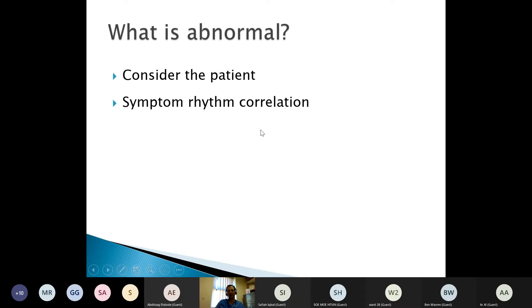Correlating symptoms with the heart rhythm is really important — for example, if you've got a two-second pause causing severe symptoms, that's a different matter from a patient who's got that and is asymptomatic. Incidentally, pauses don't tend to cause symptoms so much as blackouts — you don't tend to feel lightheaded with a two-second pause. You probably don't with three or four seconds, but when it gets up to about five seconds, that's where you blackout and break your hip.